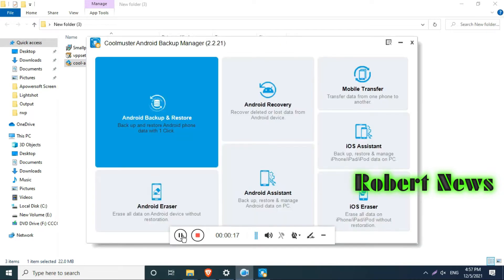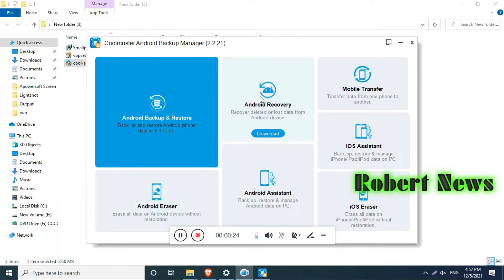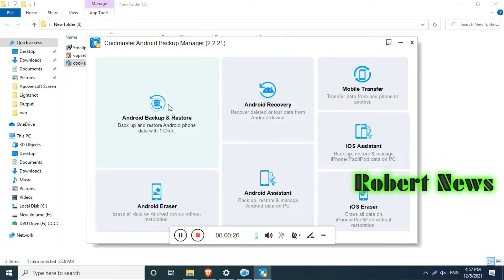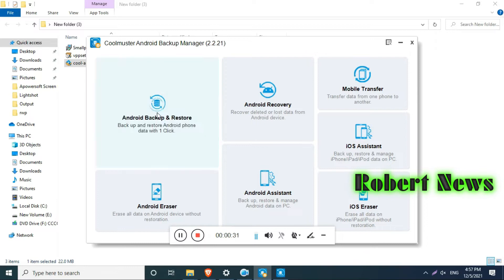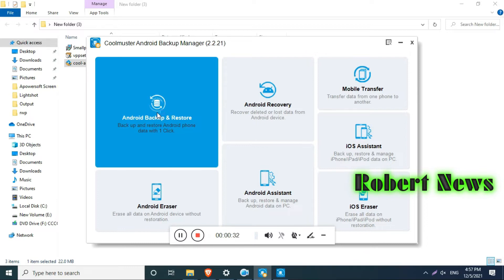It is a software solution that can help users backup and restore Android data on your computer without too much effort on your side.